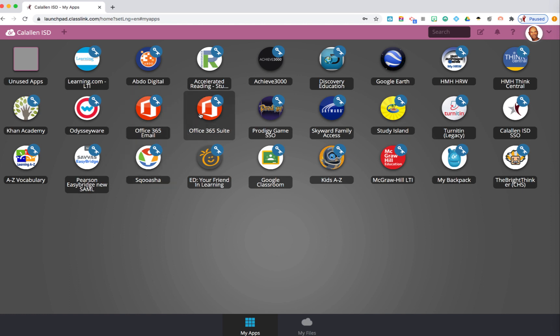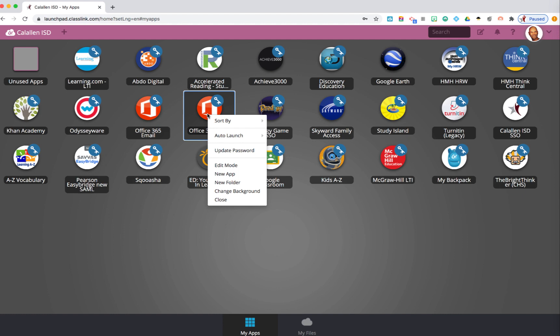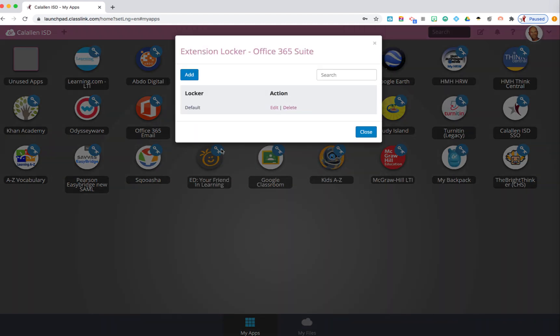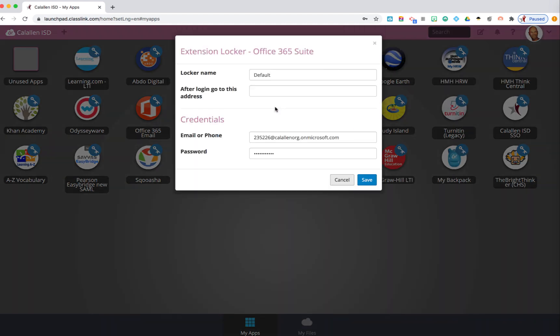If a student needs to update a password, simply right-click over that password. Select 'Update Password' and then 'Edit.' Here they can edit both the username, if necessary, and the password.